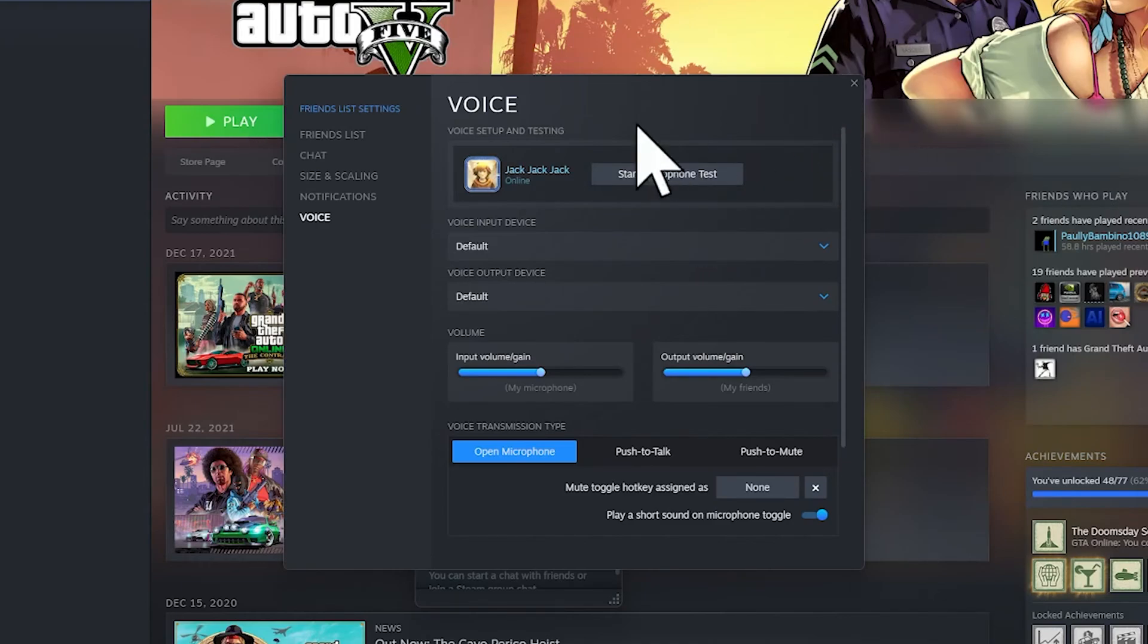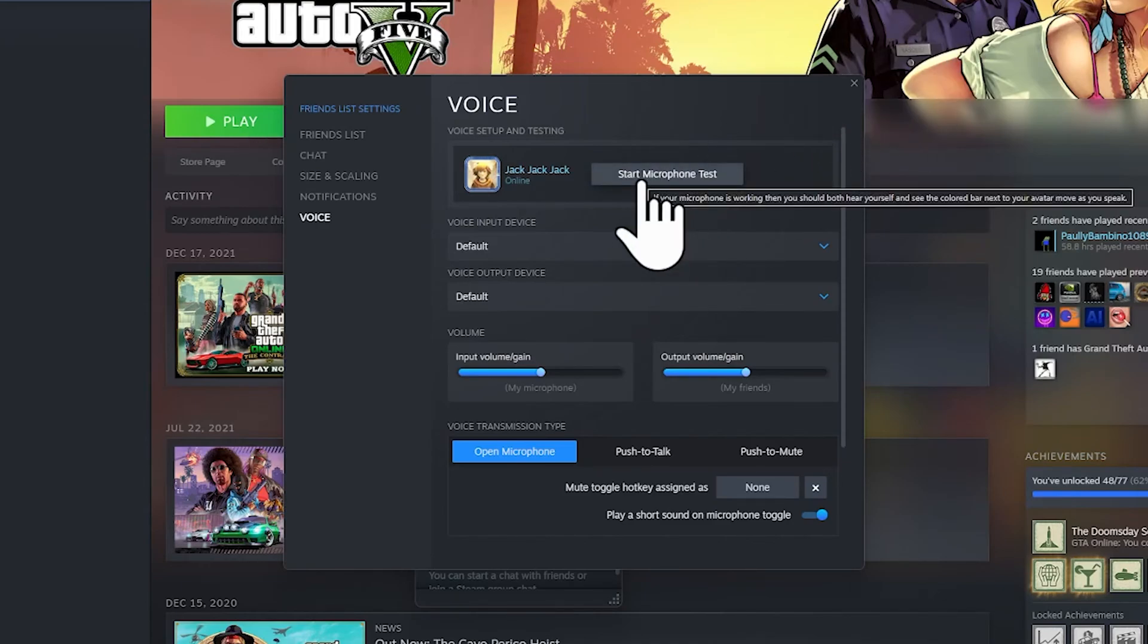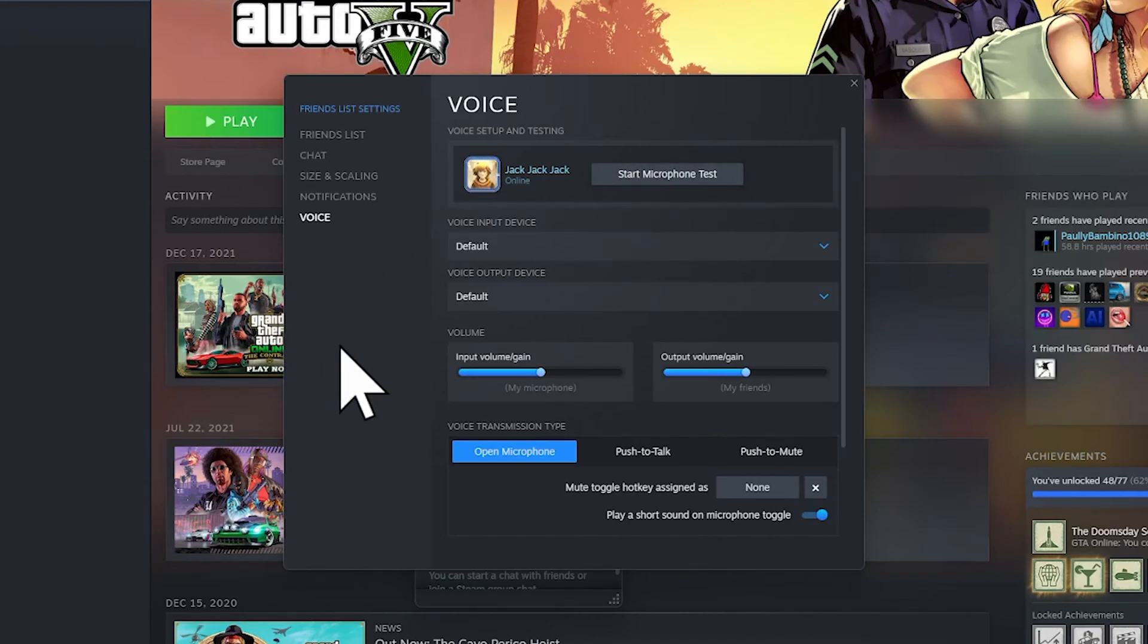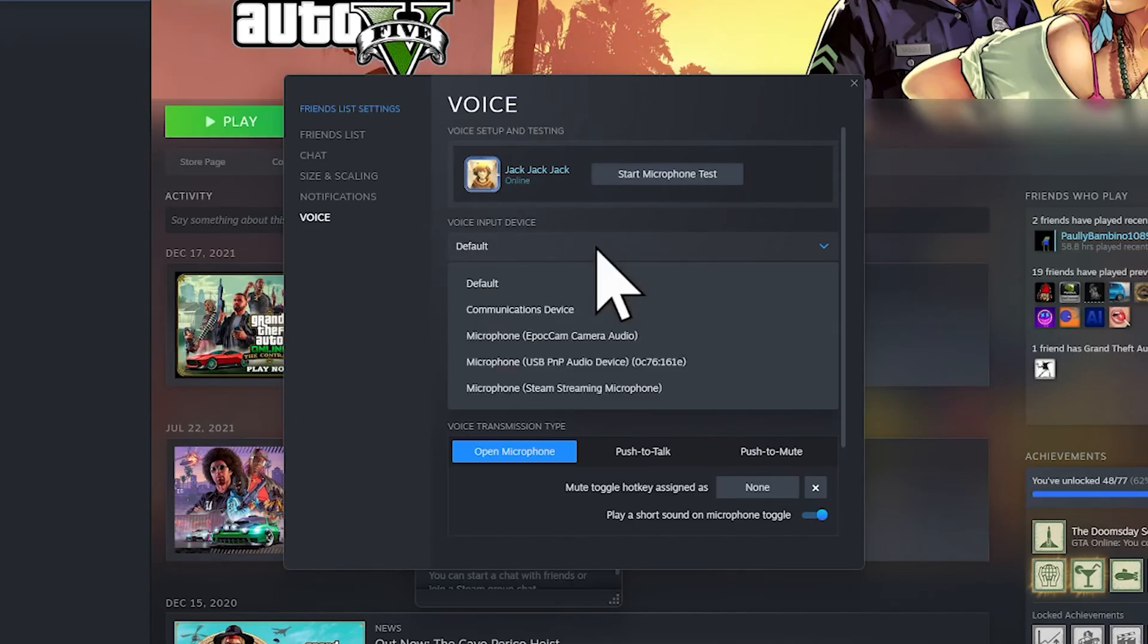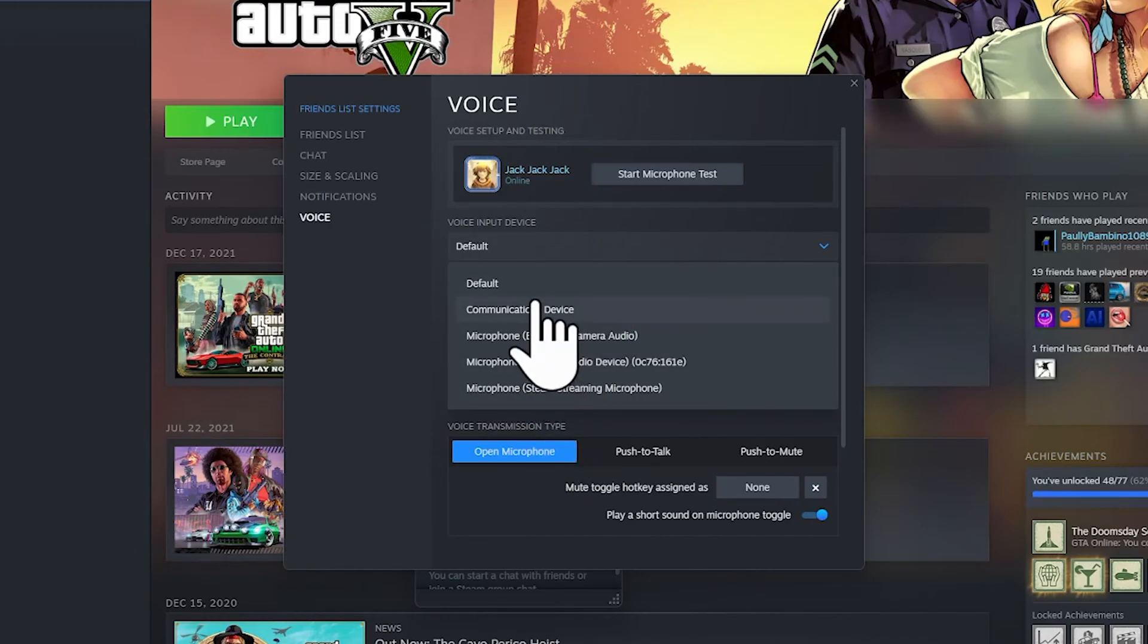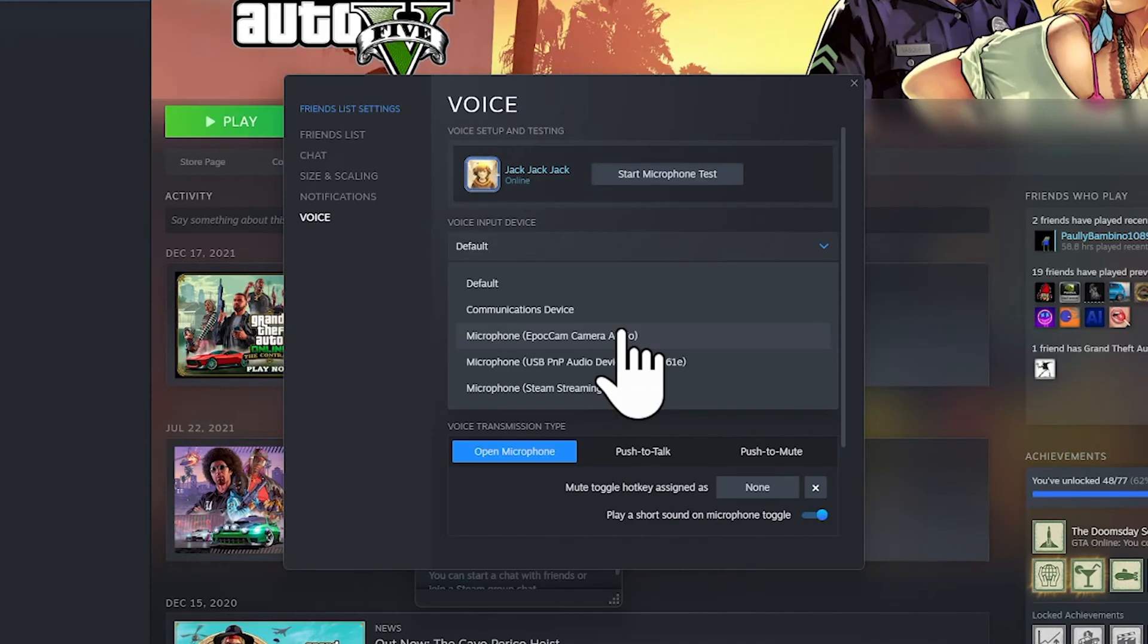But if you click on Start Test and it doesn't work, you'll have to simply go to the Voice Input Device. You see where it says Voice Input Device—this is your microphone. If you click on it, you should see all of your microphones that you have connected or installed on your computer.